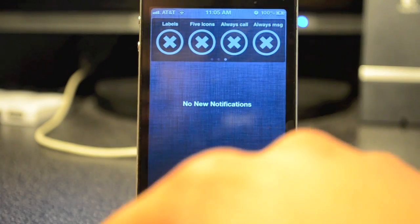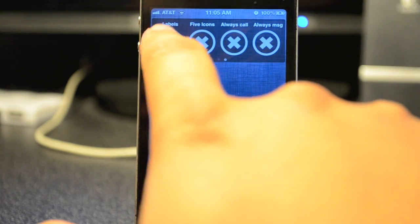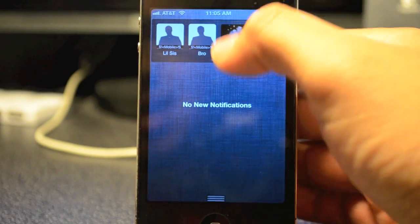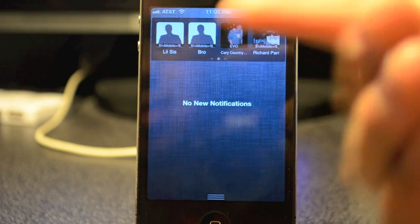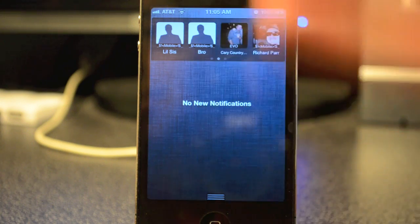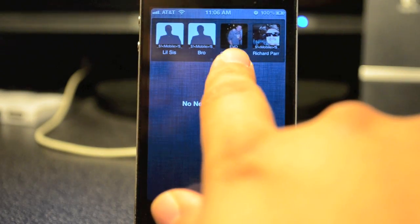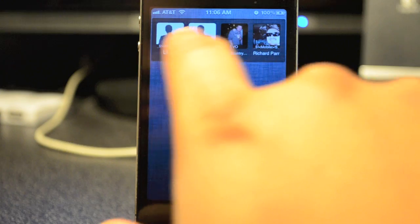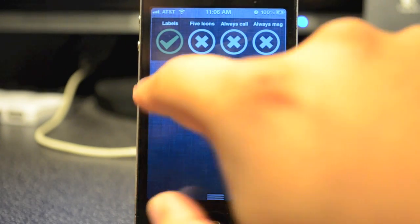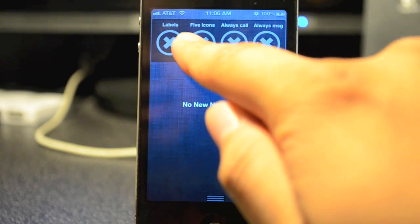You also have some options to mess with. If you swipe all the way to the left, you'll be able to put labels on there. Labels mean if you have a different number — like a home number, mobile number, or work number. I have my friend labeled as 'Evo' because he has an Evo.